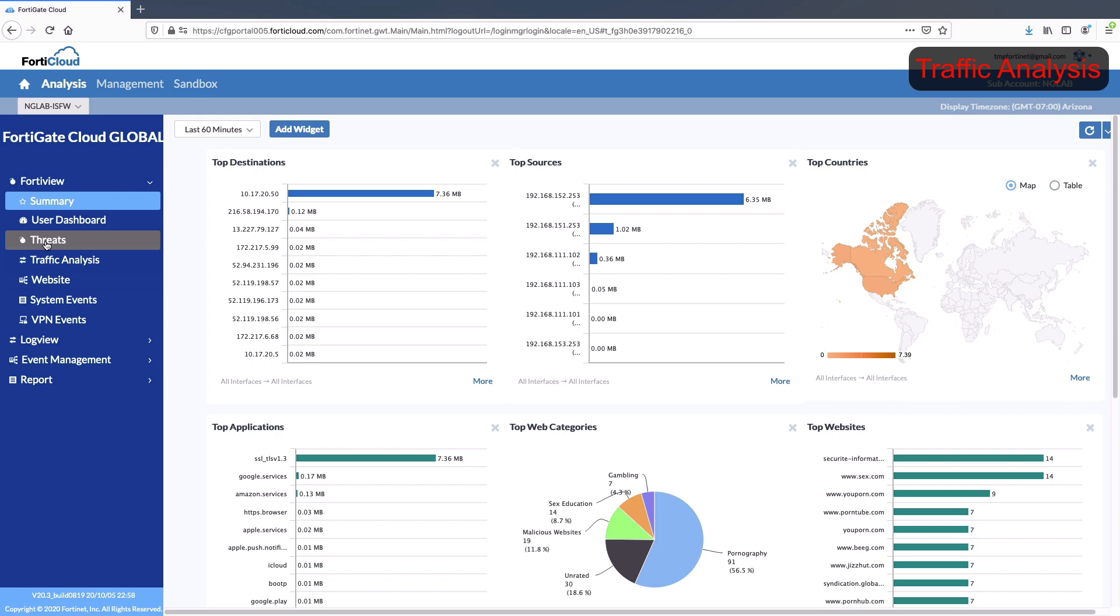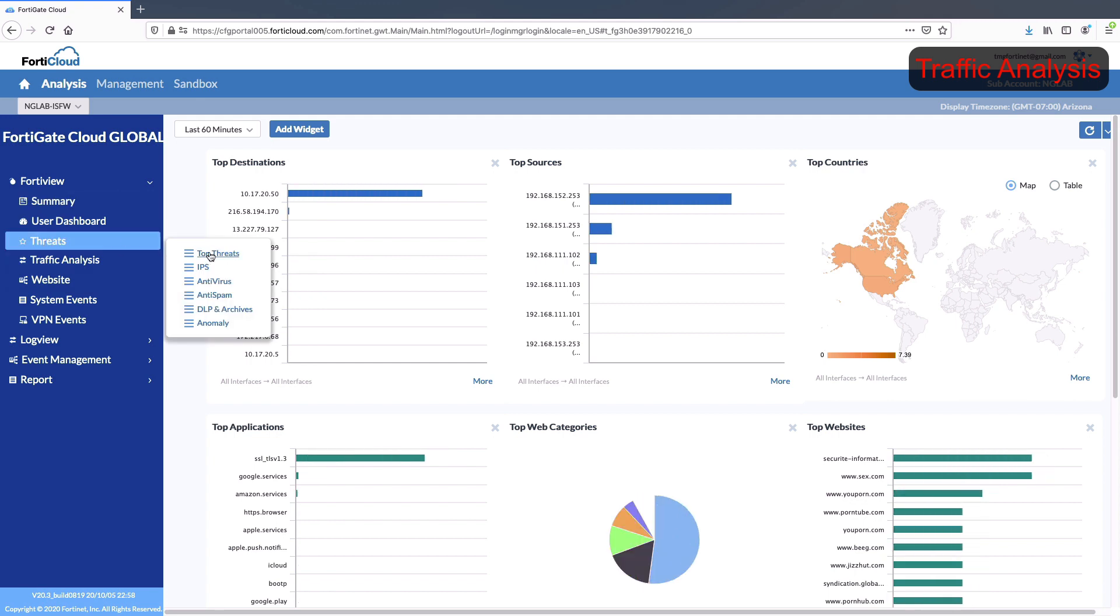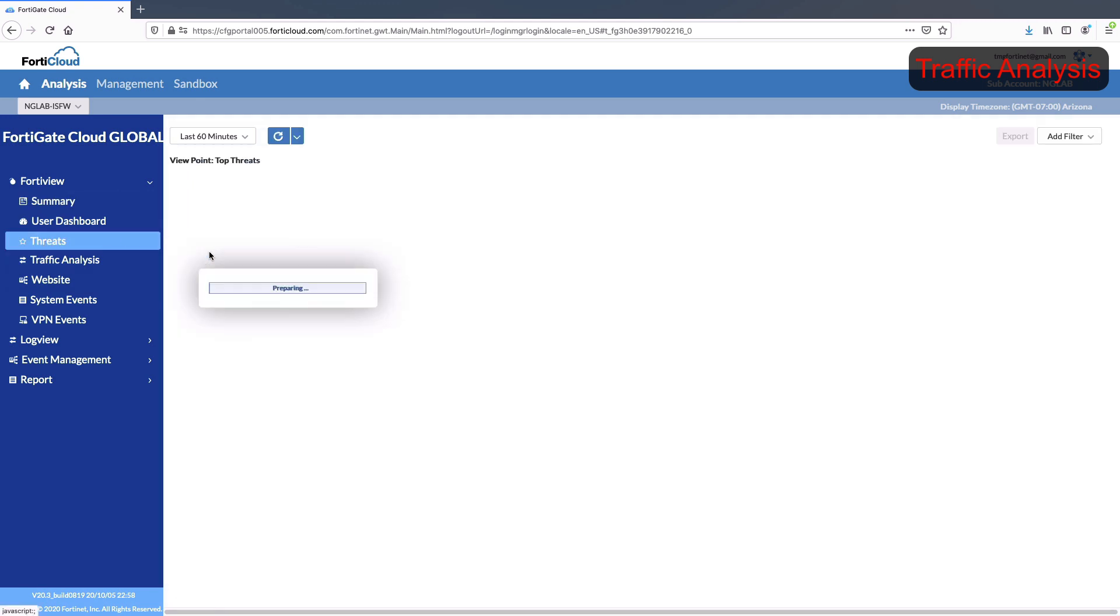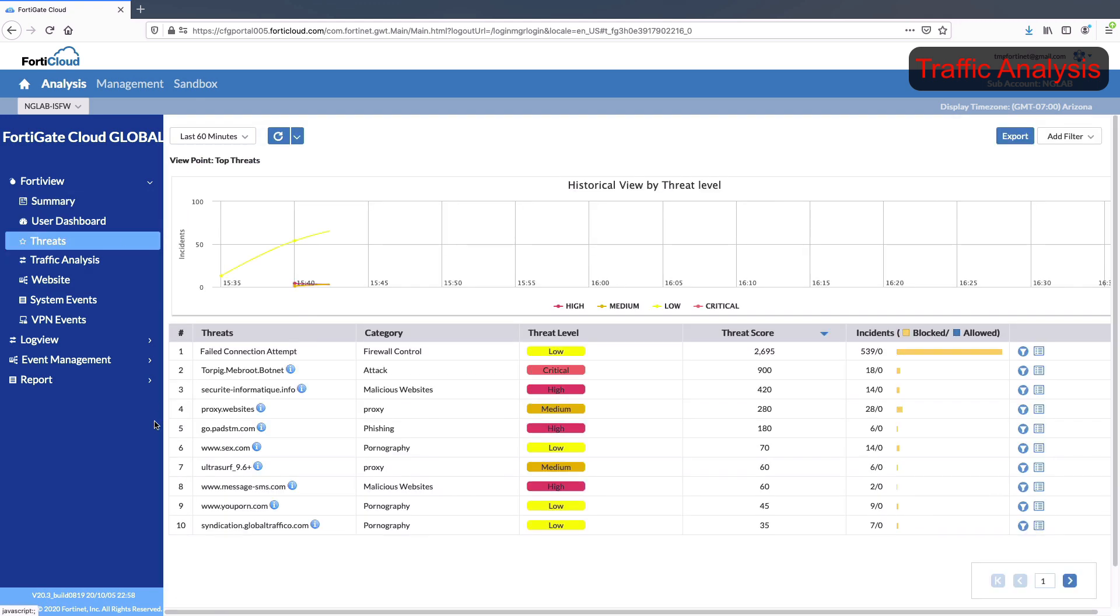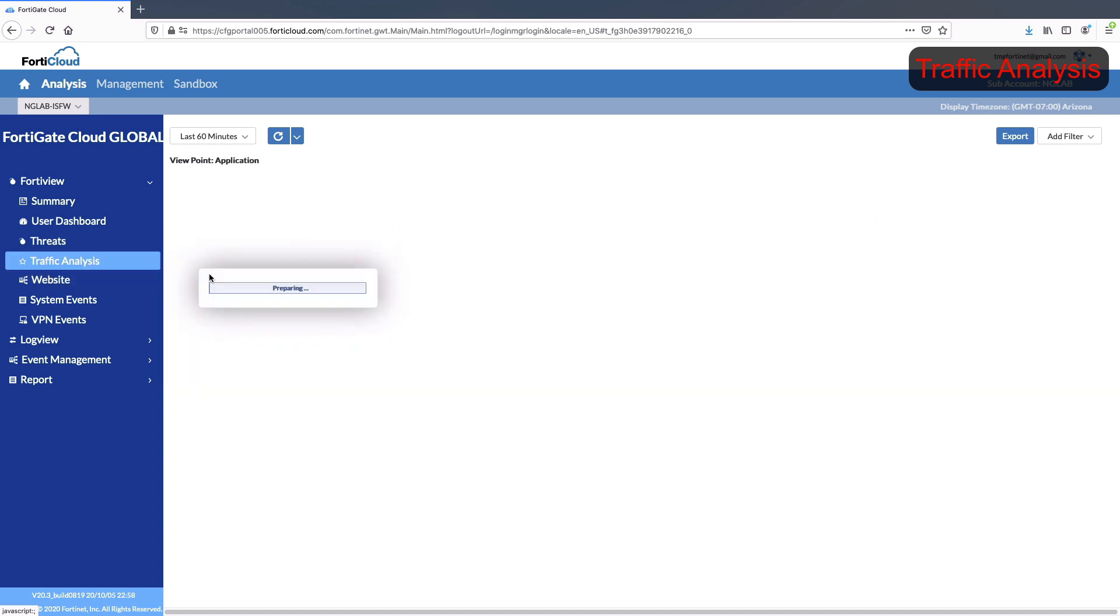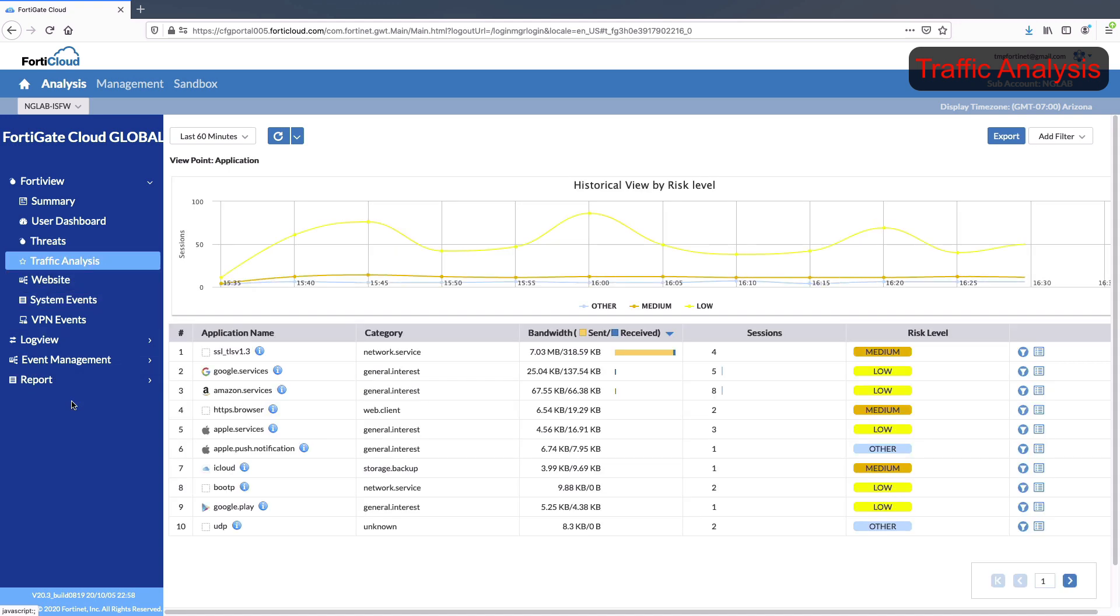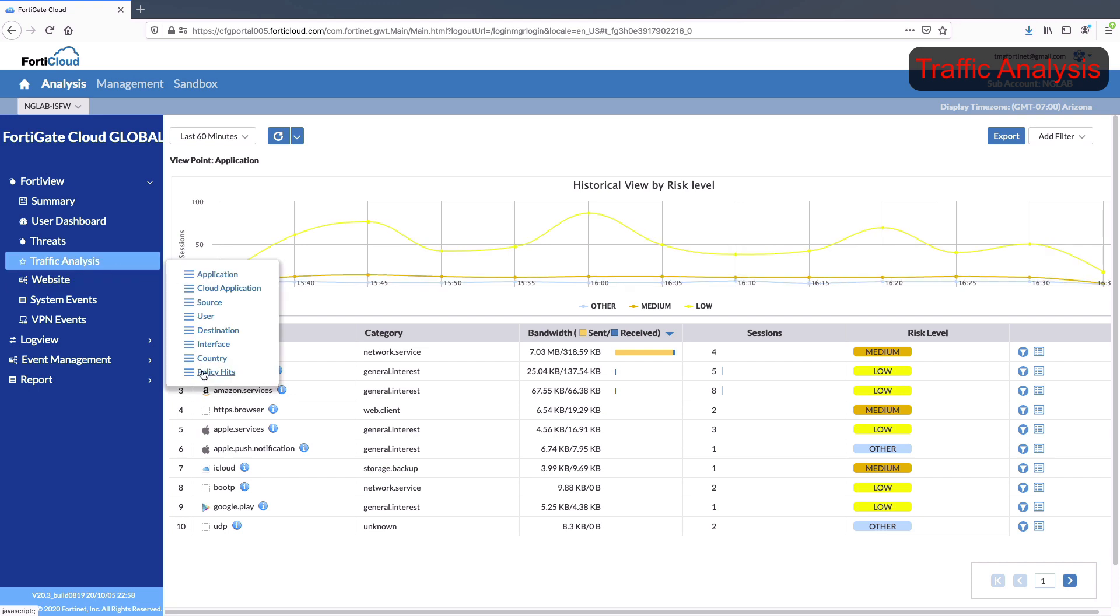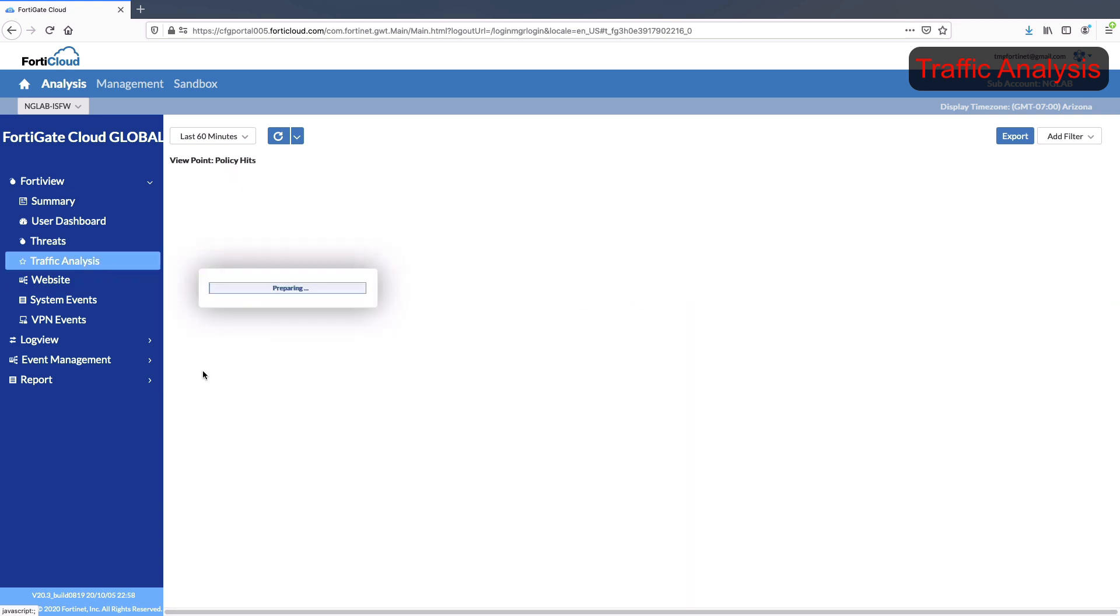FortiGate Cloud analytics provides you with drill down and filtering functionality to instantly determine how applications, websites, users, and threats are impacting your network.